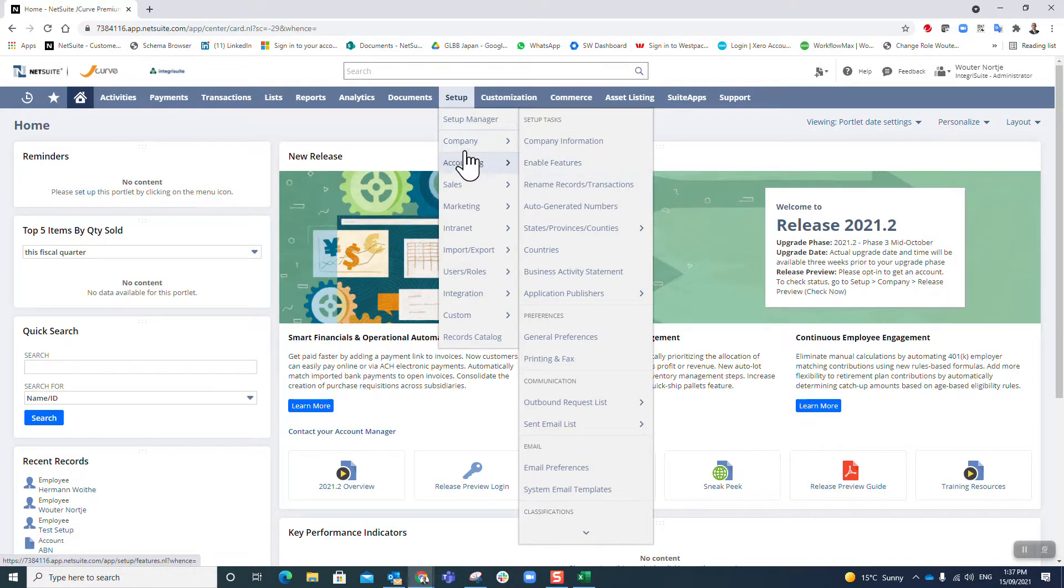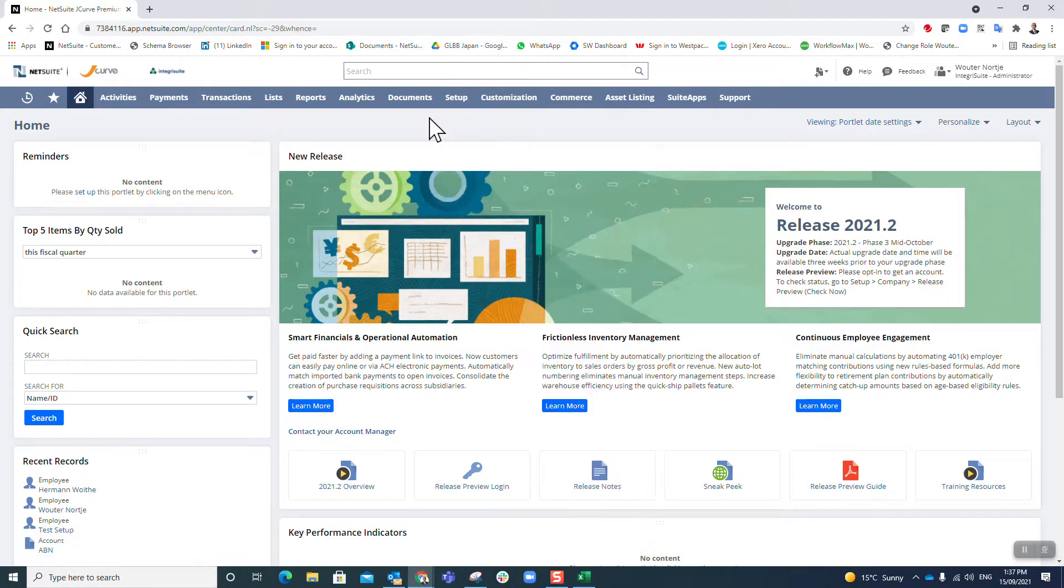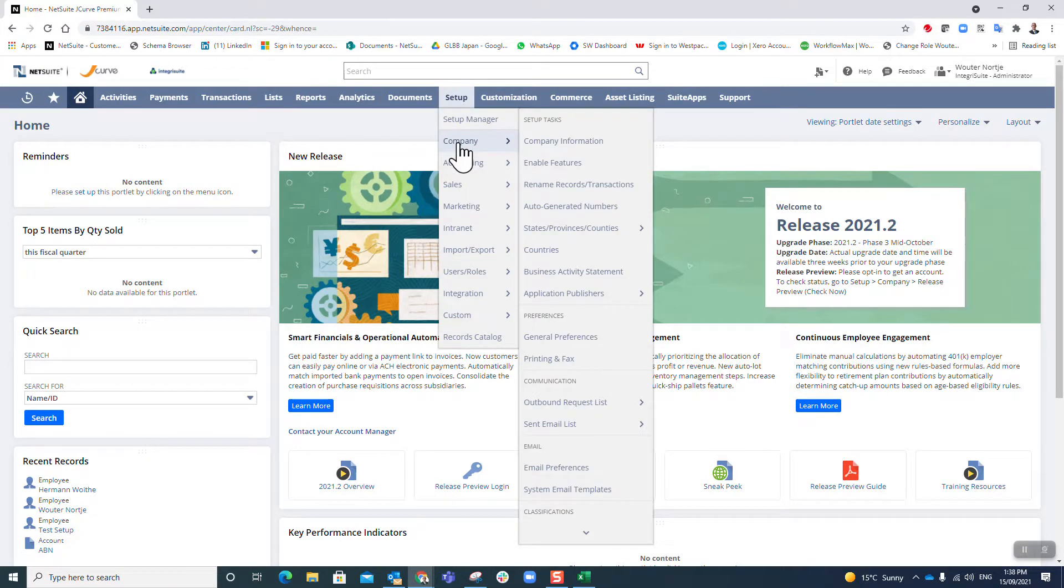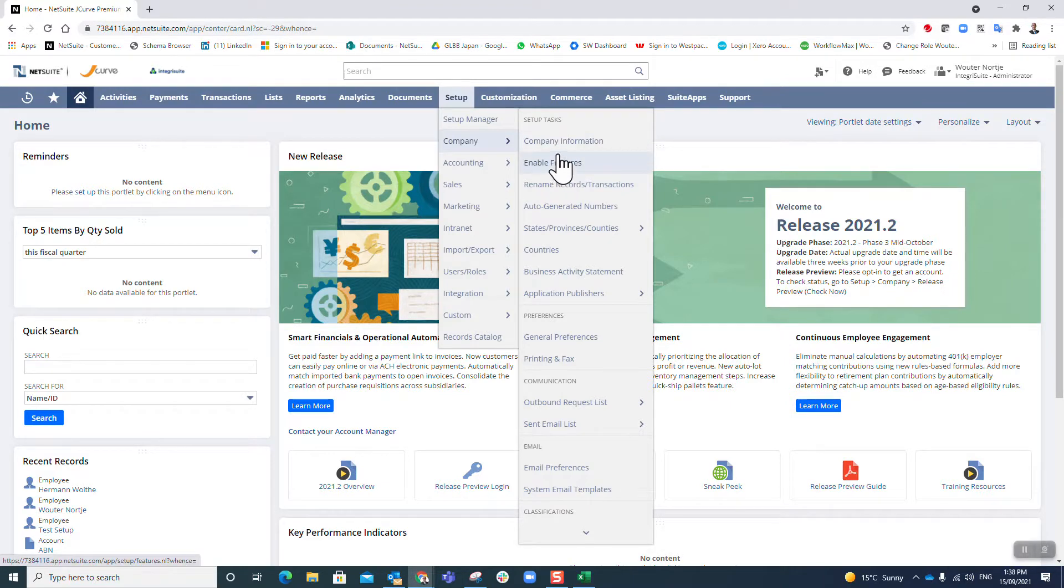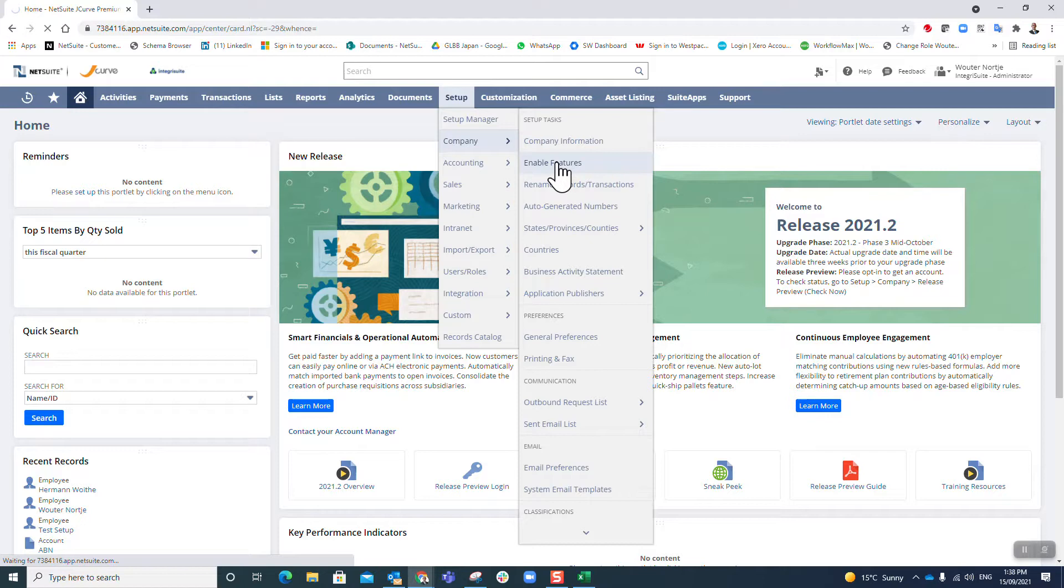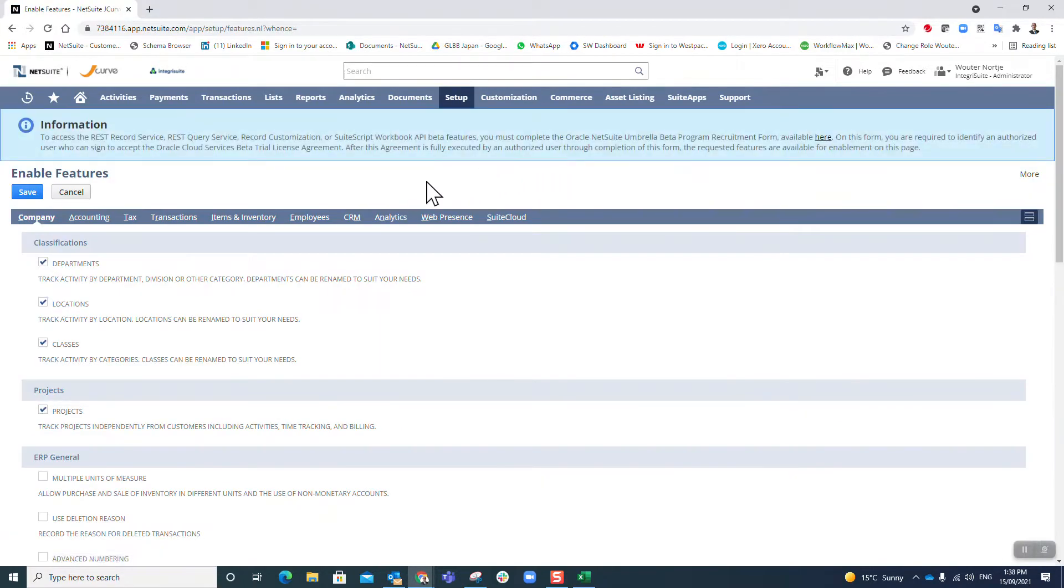To get there I'm in NetSuite, I'm going to go to Setup, Company. You will notice that this is the next setup task under Company Information, which is the video that was shot previously. I'm going to click on Enable Features.